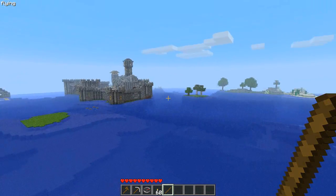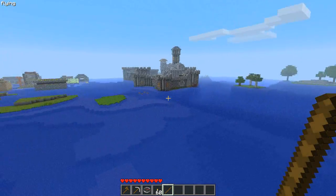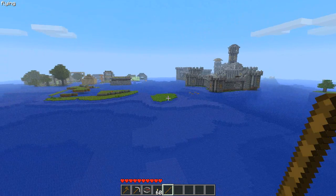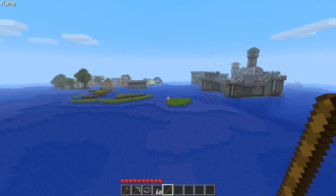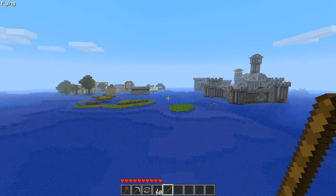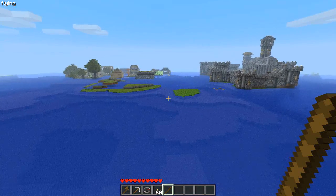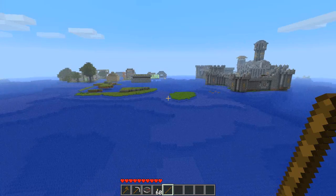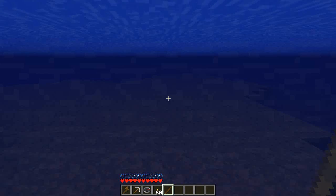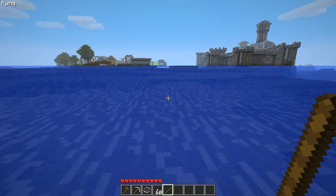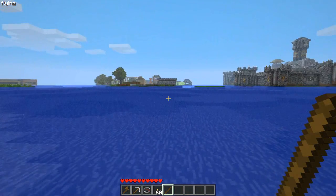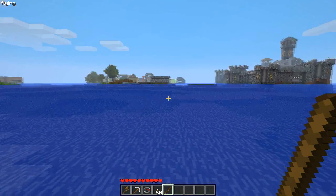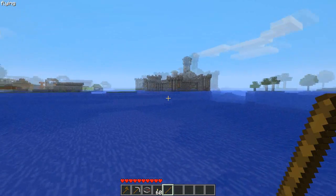I wanted to place it in the Five Things Let's Play world, but I think I might have just discovered that that entire world is corrupted. That was scary. But anyway, the server is running again now, nothing to worry about, and I am ready to place it. Since I can't place it on FTLP, I'm going to put it on the main world.